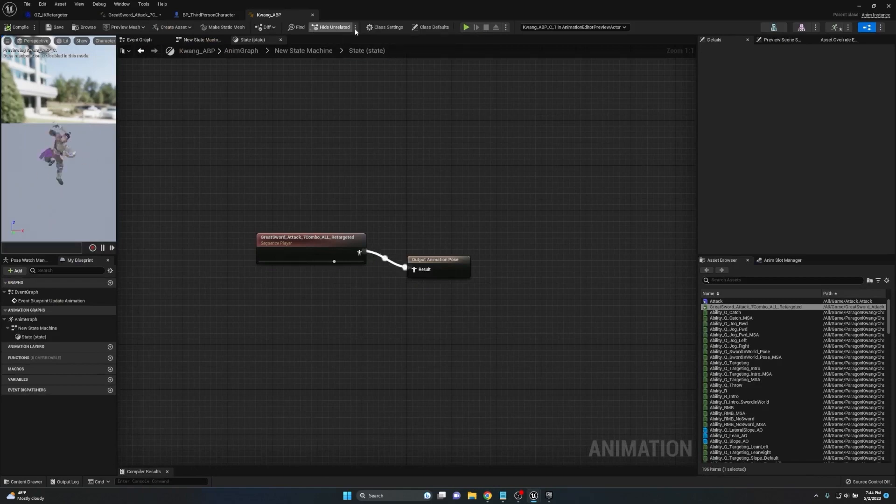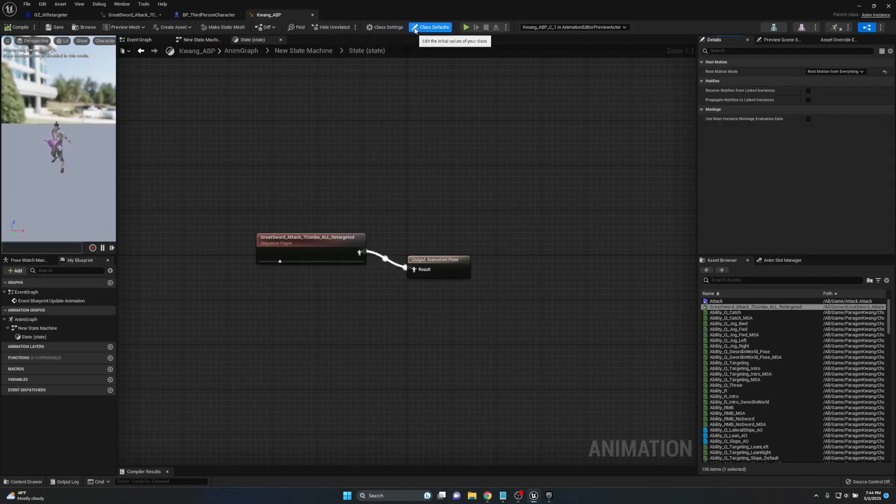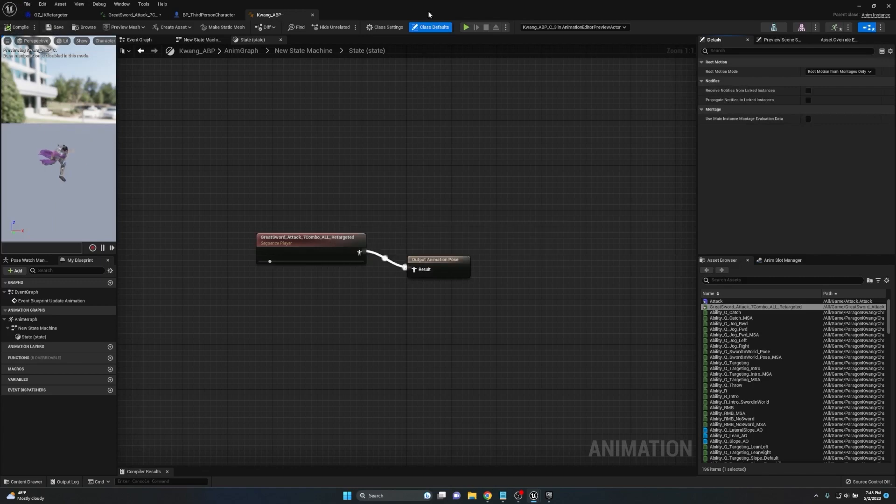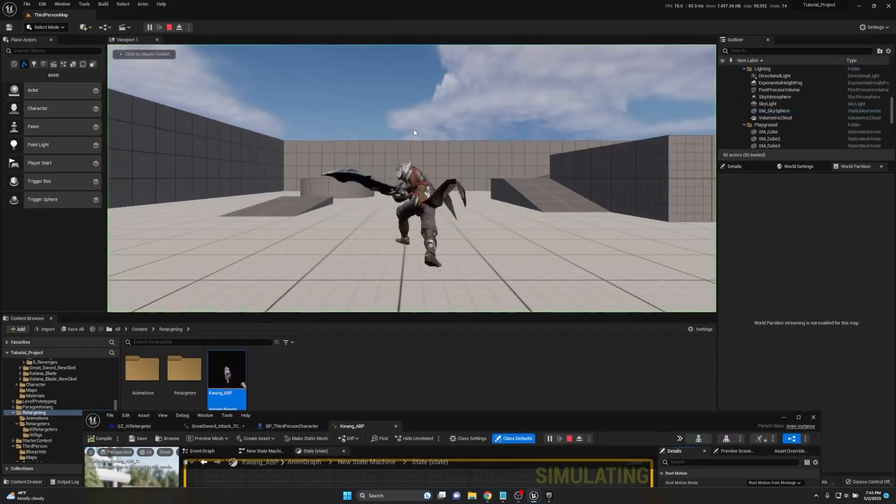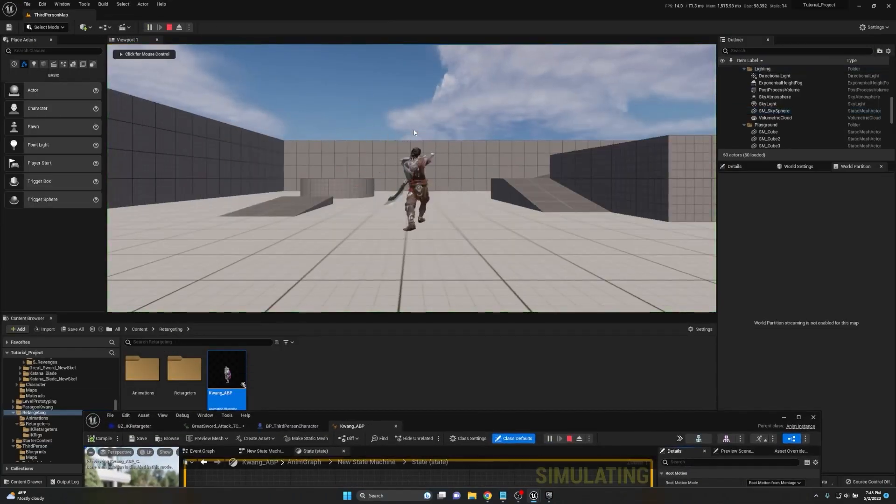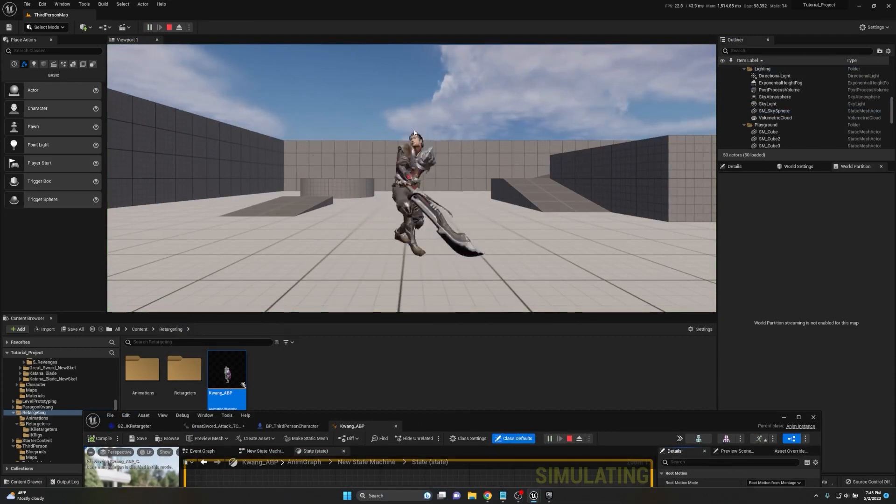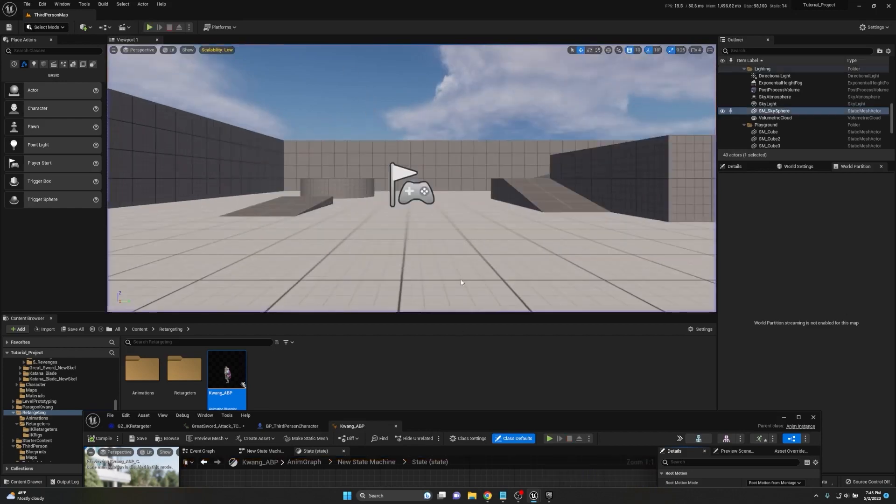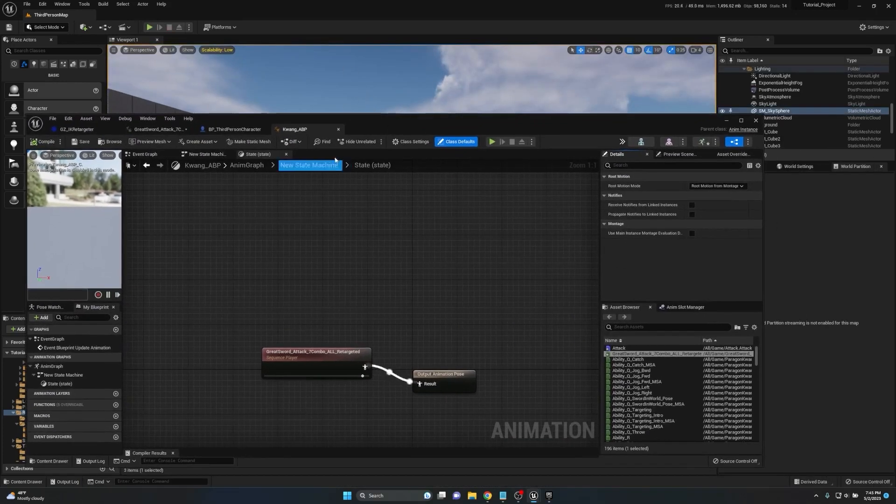Root motion from montages only. We'll compile, save, minimize, and then hit play. Now you can see that the character moves but the capsule does not, the camera does not, nothing moves except for the character mesh. So the root motion does not actually get tracked the way it's supposed to.